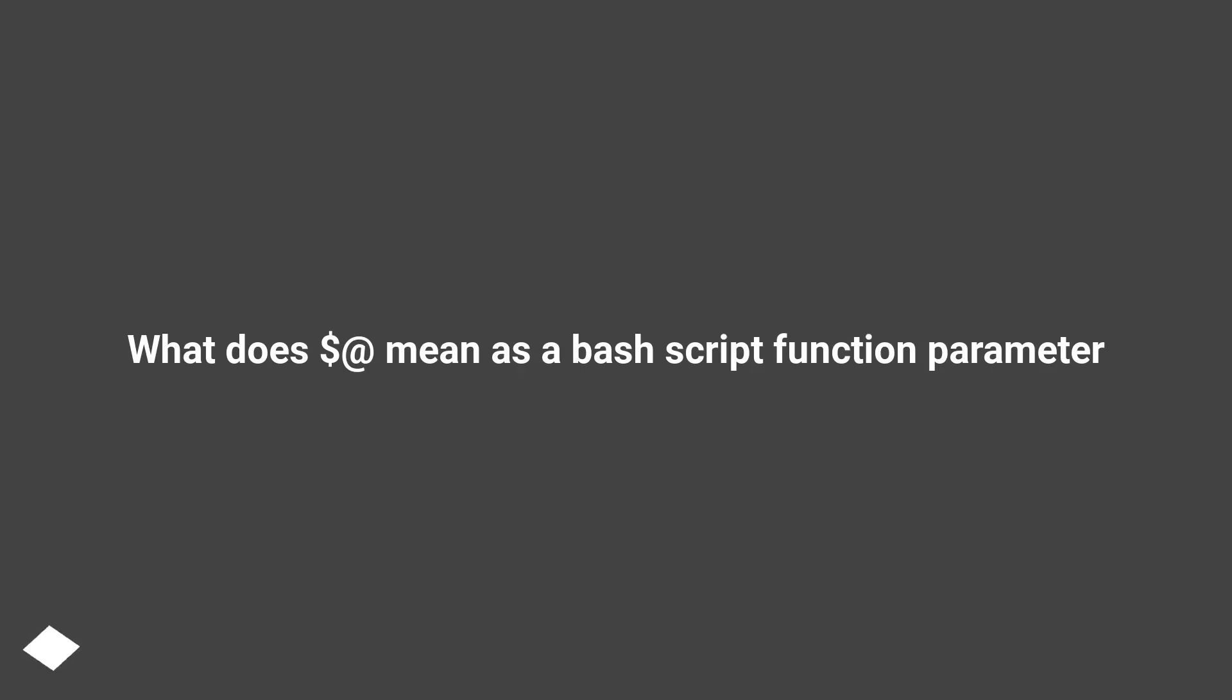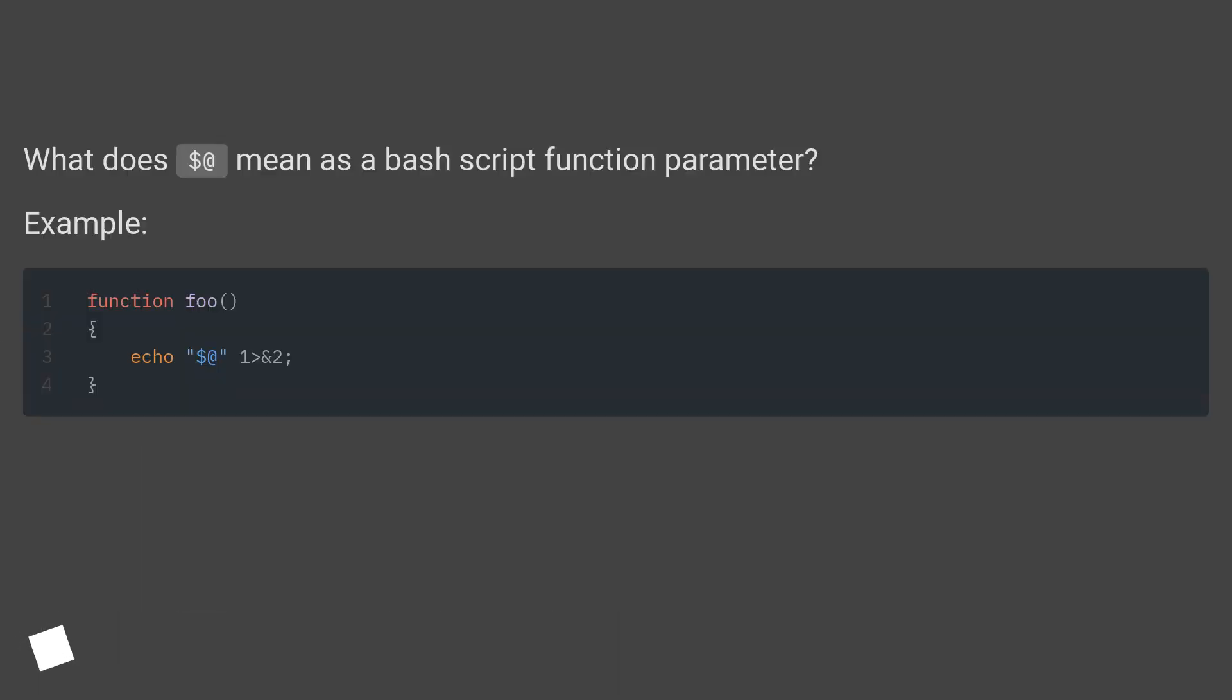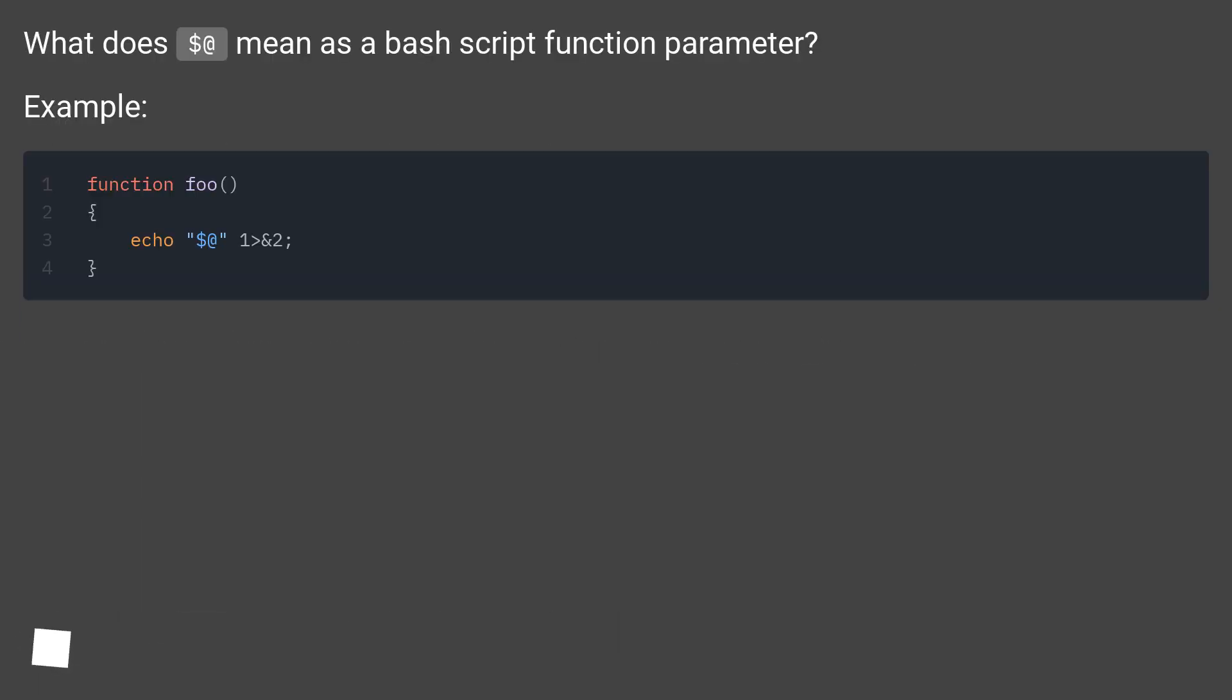What does $@ mean as a bash script function parameter? Example.